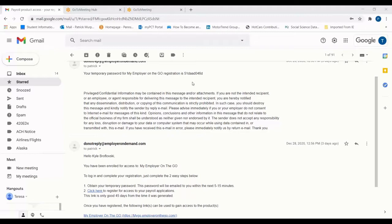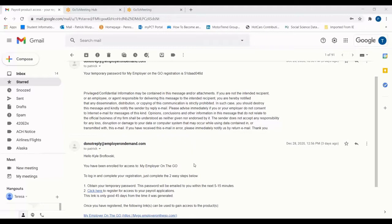When you indicate to your payroll provider that you've hired a new employee and provide their email address, the new hire will receive two emails. One will contain a temporary password to be used to access the account creation portal, while the other will provide both a link to the registration site and a separate link to the MyEmployerOnTheGo webpage. This second link will bring the employee to their homepage after registration is complete.